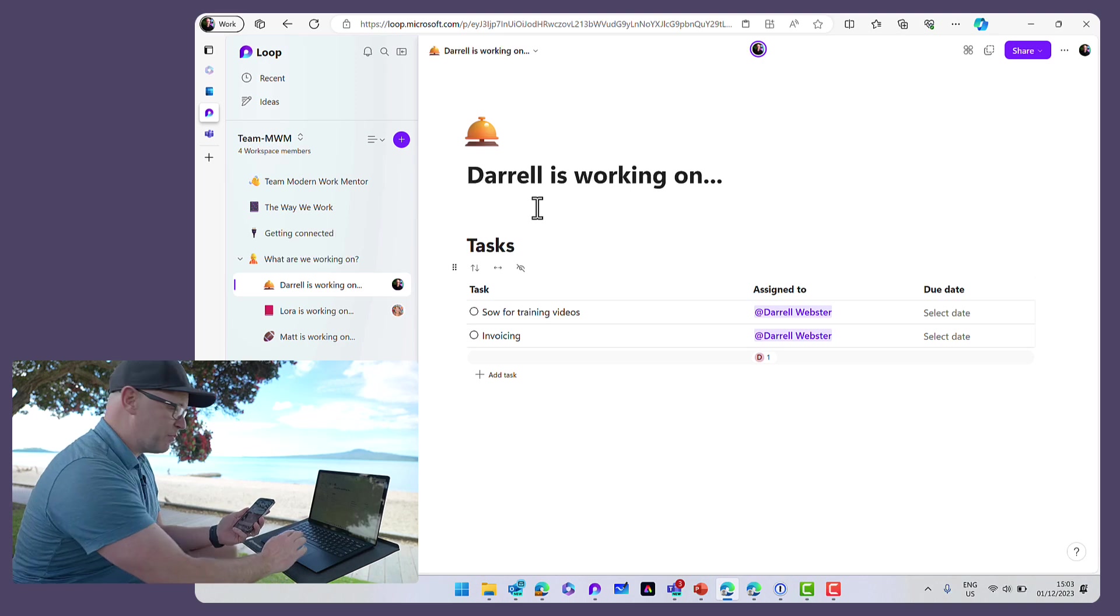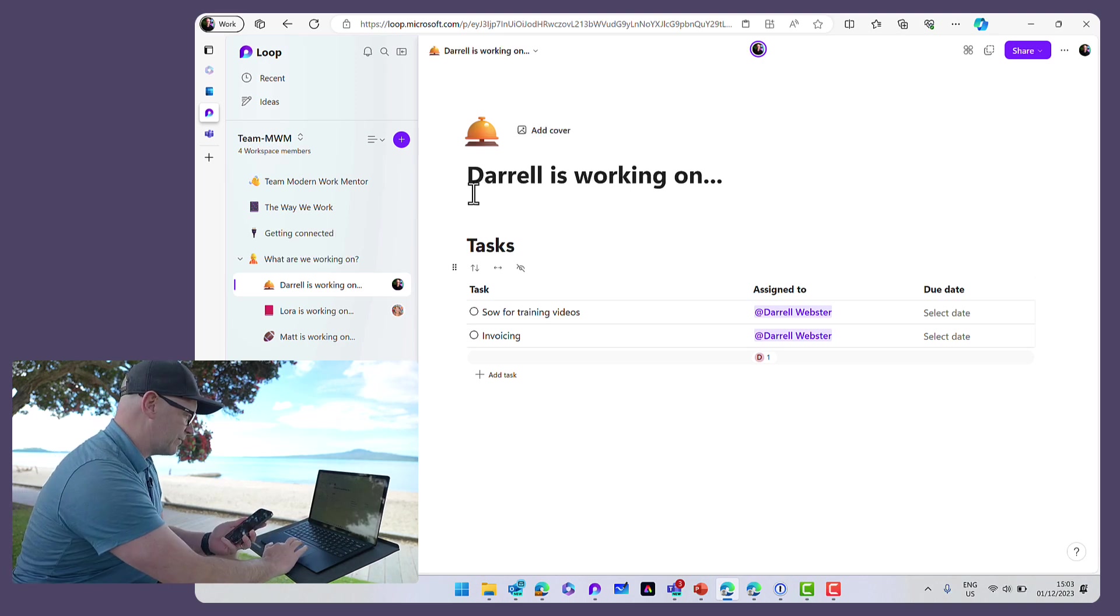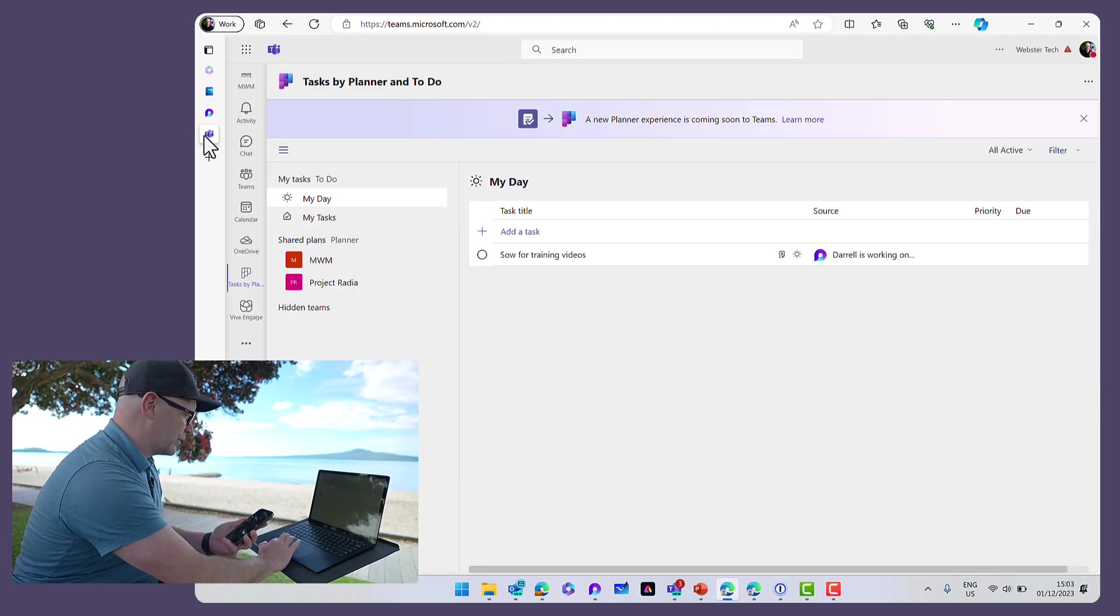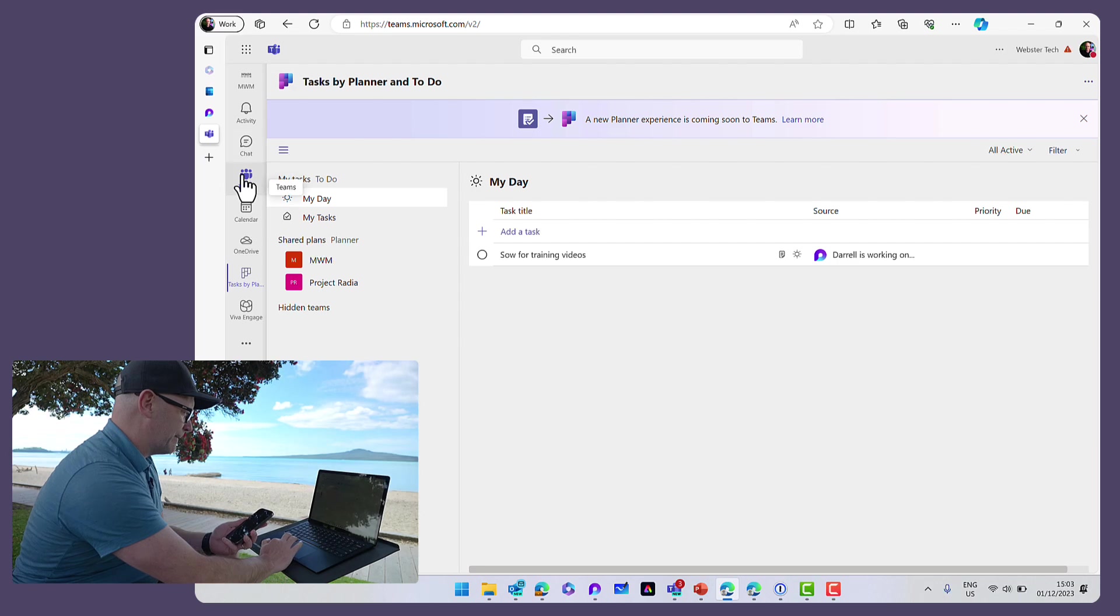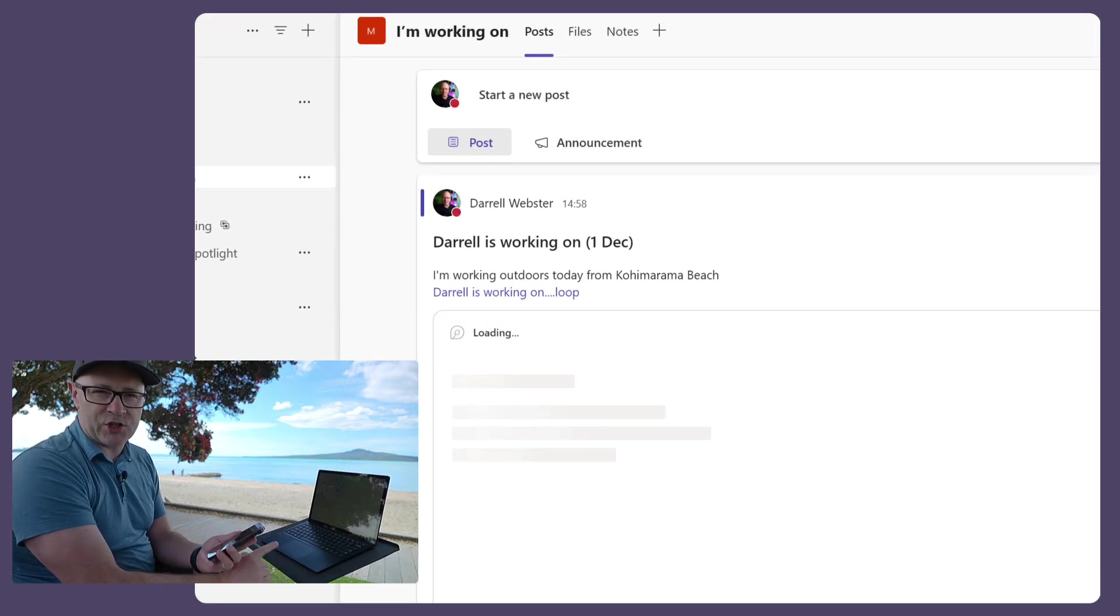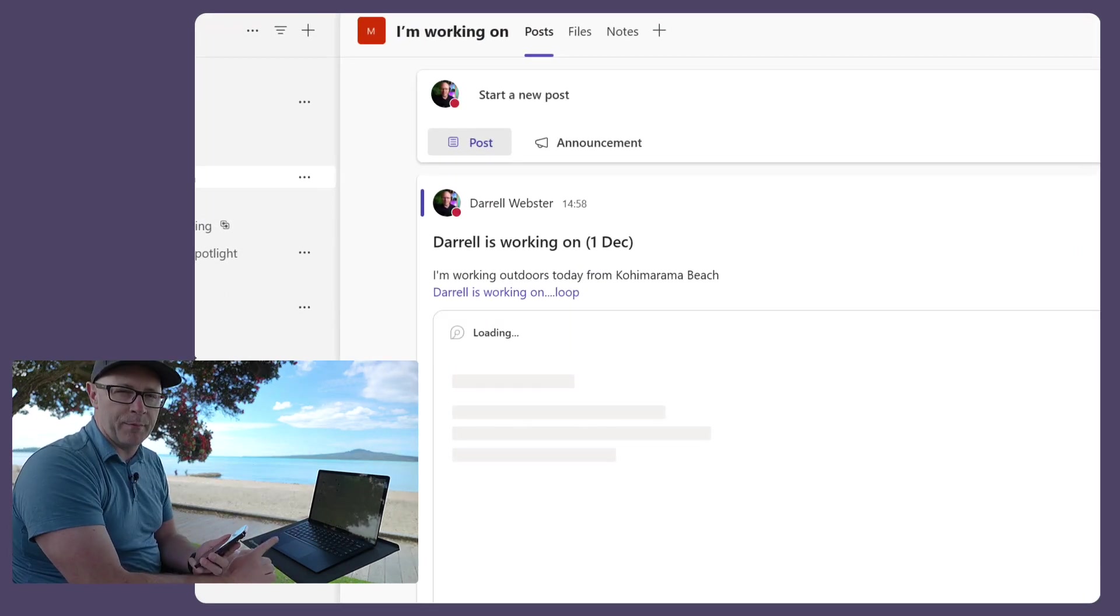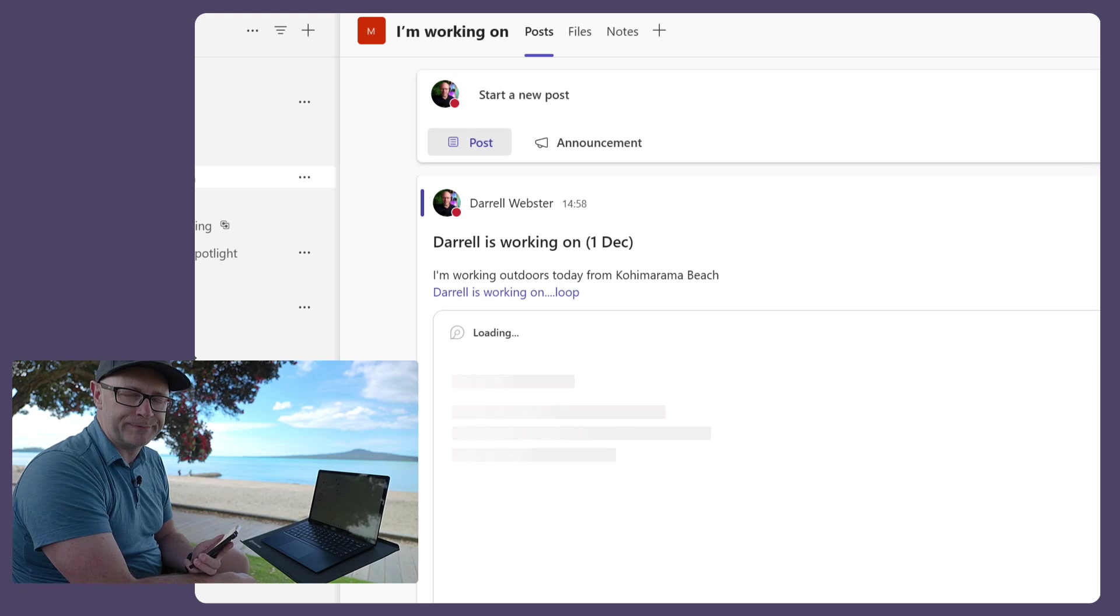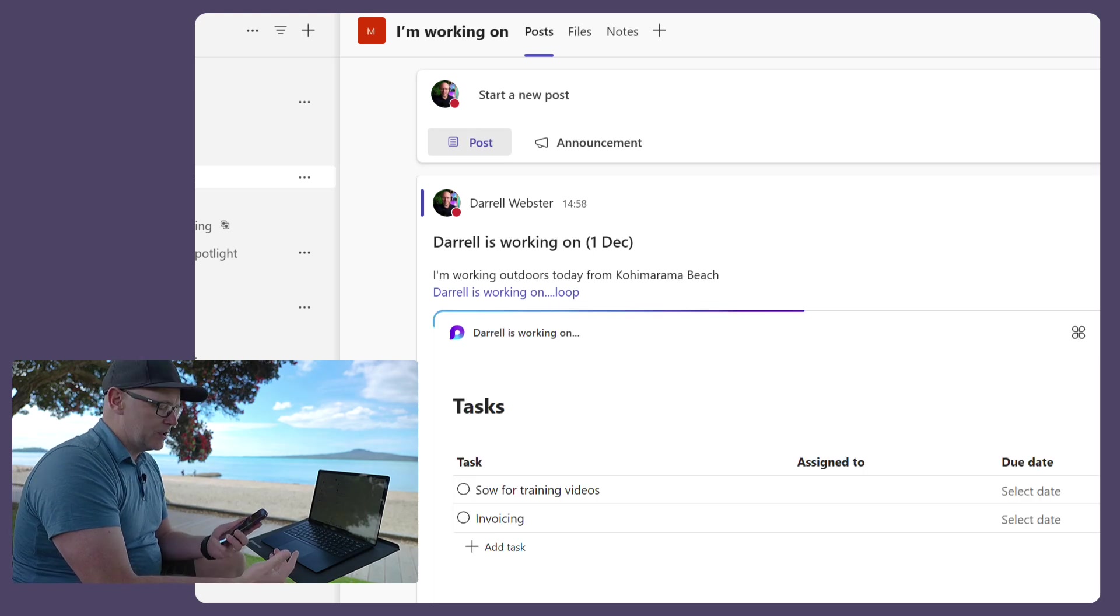So same thing, same page that I'm using it, and then I could share that list of tasks quite simply with my team in the channel called I'm Working On.